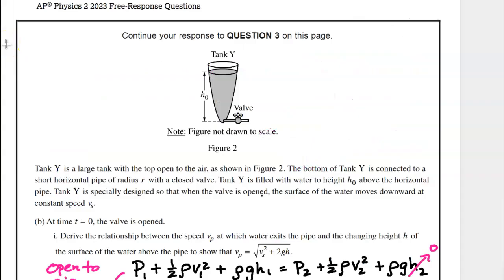Now we're going to take a look at Tank Y. Tank Y is a large tank with a top open to the air, as shown in Figure 2. The bottom of Tank Y is connected to a short horizontal pipe of radius r with a closed valve. Tank Y is filled with water to height H₀ above the horizontal pipe. Tank Y is specially designed so that when the valve is open, the surface of the water moves downward at a constant speed VS. At time T equals 0, the valve is opened. Derive the relationship between the speed VP at which water exits the pipe and the changing height H of the surface of the water above the pipe to show that VP equals the square root of VS² plus 2gH.